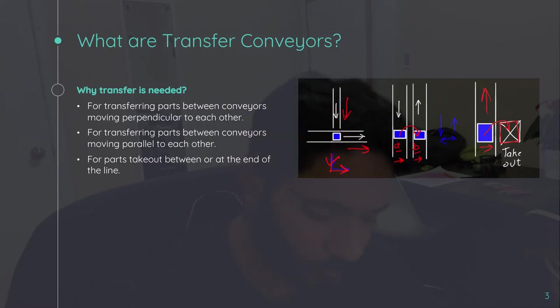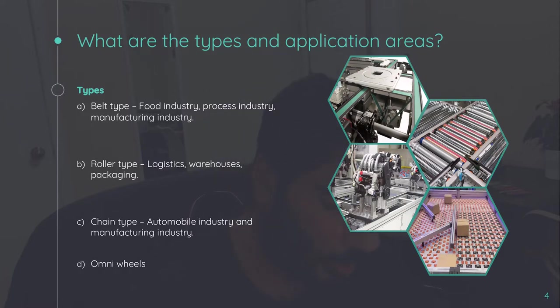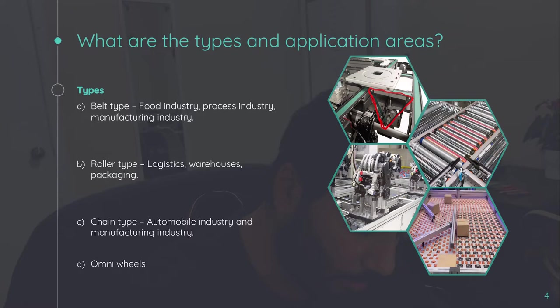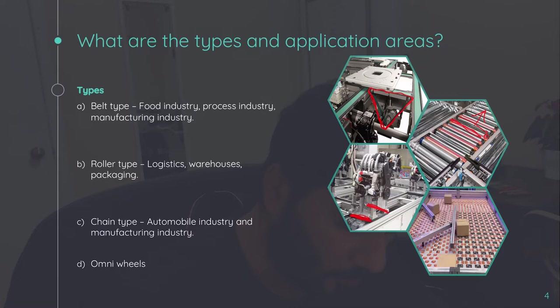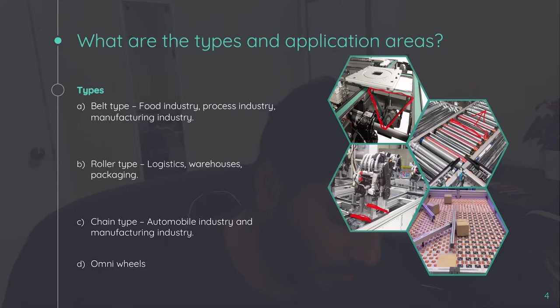So what are the mechanism or what are the different types of transfer conveyor? One is the belt type conveyor in which belt is responsible for transferring. Then we have roller type in which rollers are used for transferring the pallet or the component in the direction. We have chain type and then we have omni wheel. Omni wheel is quite new and it can transfer in various directions. So that will be discussed in detail in another chapter. For the time being, we'll stick to these three types of conveyors.